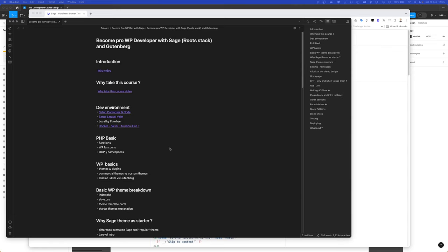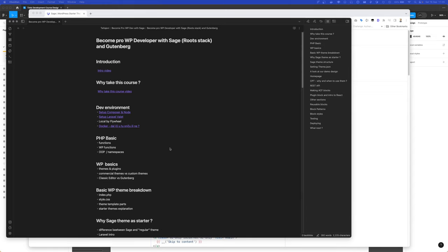We will be going through all the modern workflow, what stack to use, how to create themes, what are the best practices, and everything related to WordPress development.